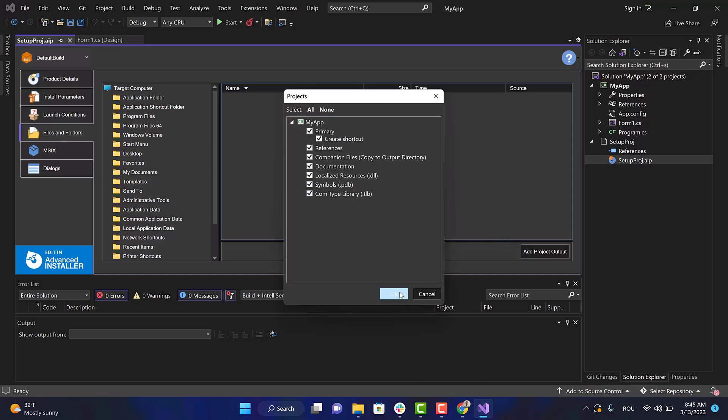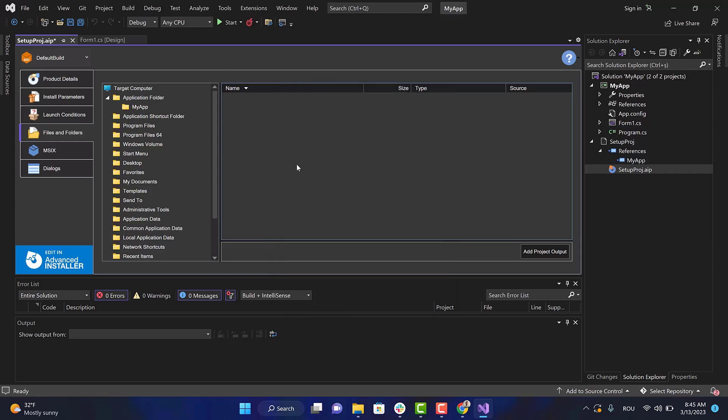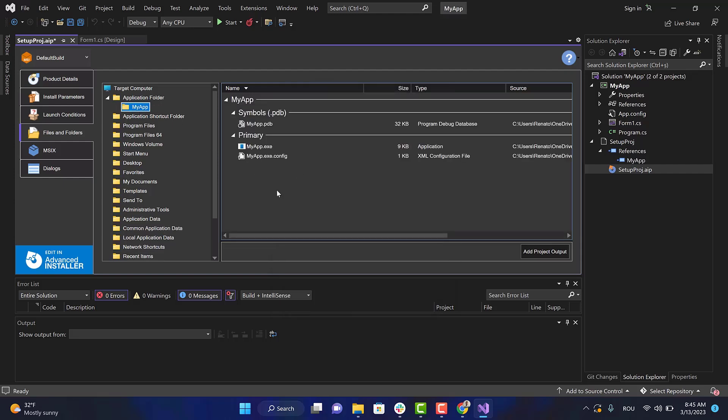Now we have to add the auto update functionality to our setup project. For this, we will use the Advanced Updater. It is an executable tool whose role is to check for updates, download and install them. To enable updates capability, first you have to open the setup project in Advanced Installer.